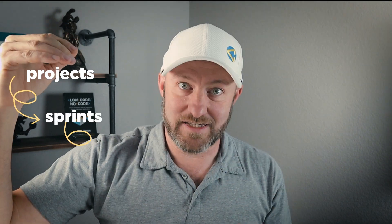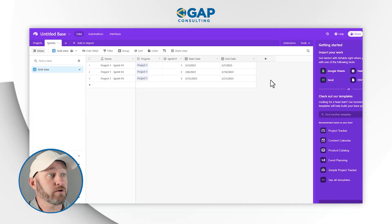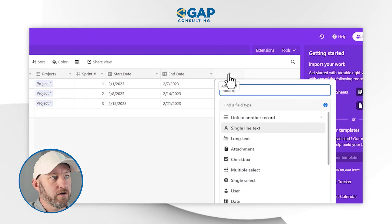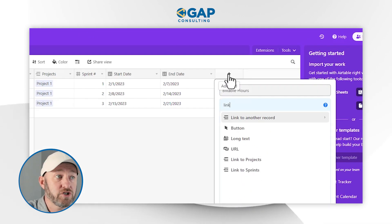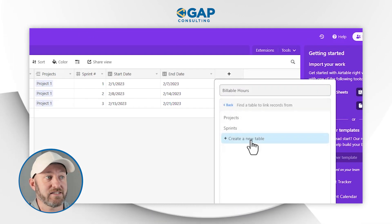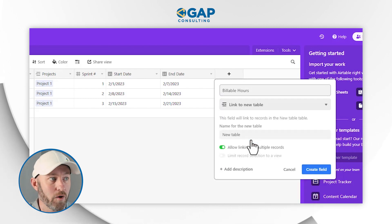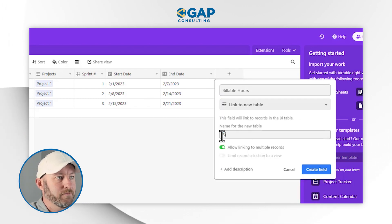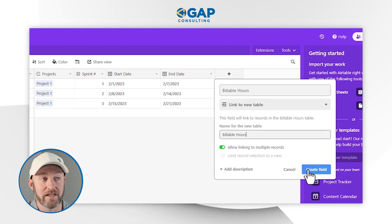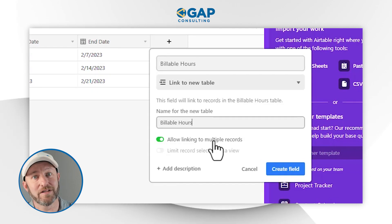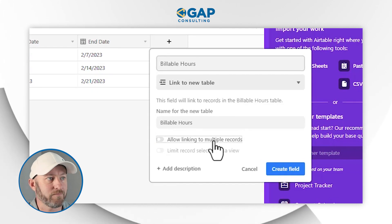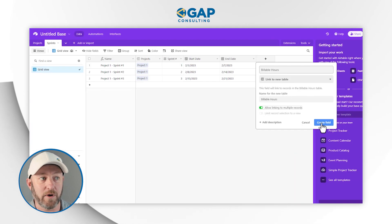Now, as I was mentioning, we might want to tie additional information to this. The next layer down on this waterfall — because we start up with projects, break down to sprints — sprints then lead to billable hours. So I can create a new link here. Here's billable hours — I'm going to link to another record that exists in a new table called Billable Hours. We can link to multiple billable hours per sprint, so we keep that toggled on and create the field.